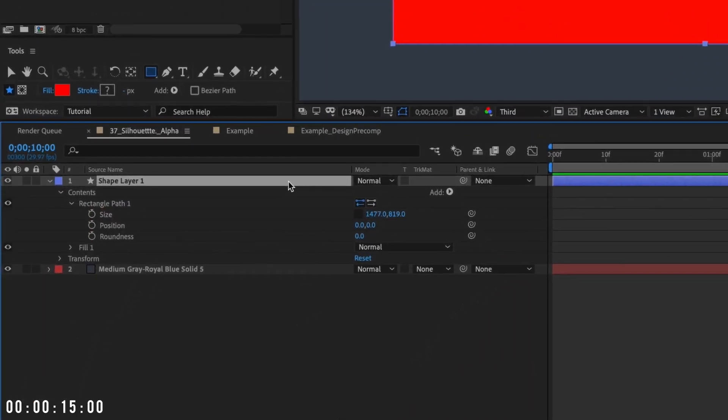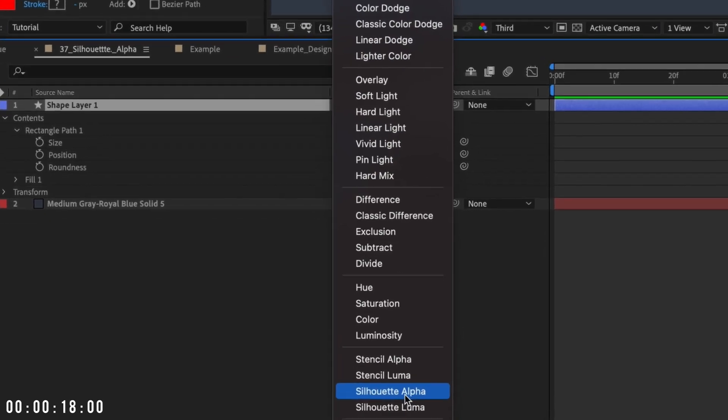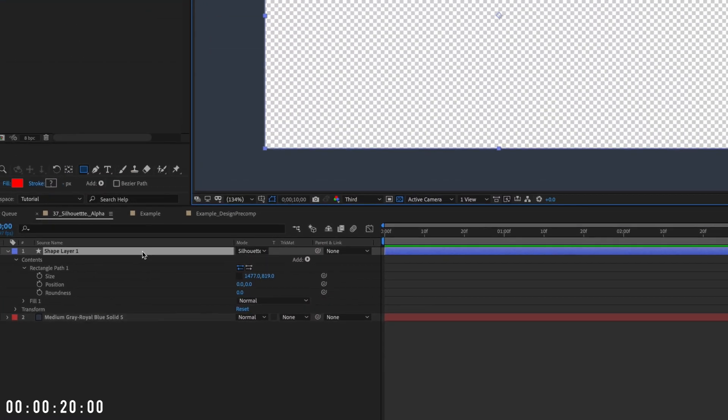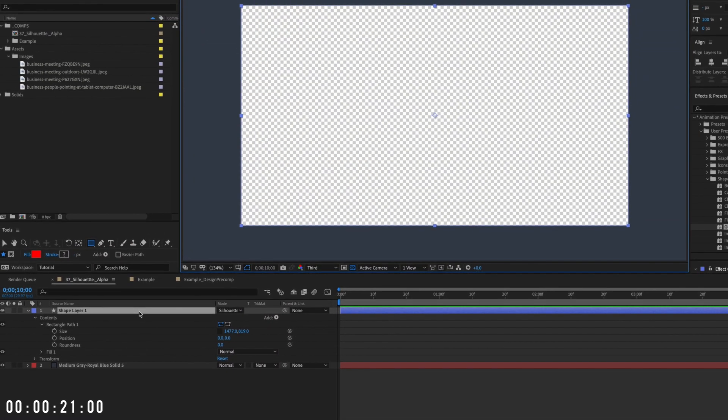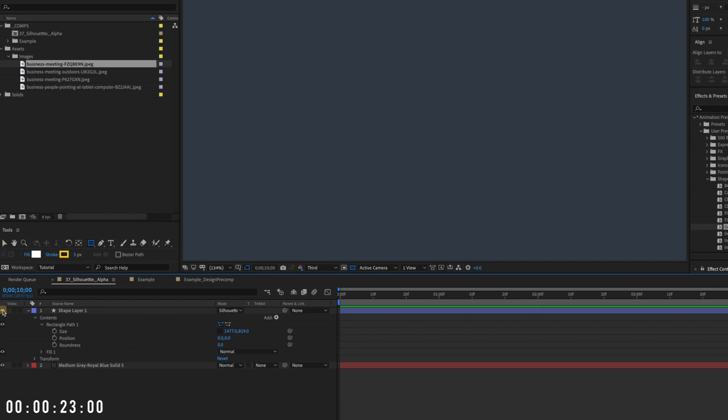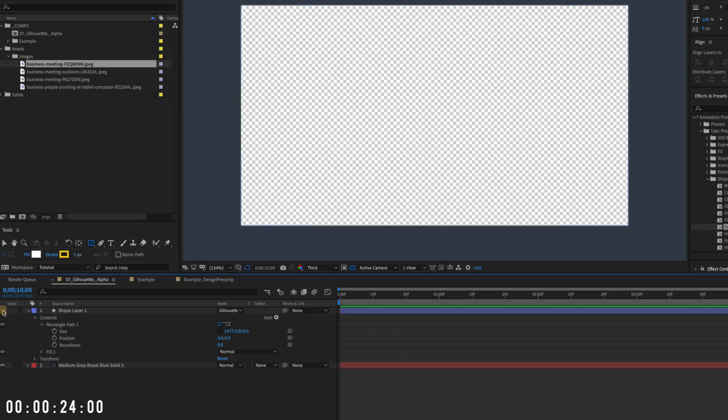Highlight the shape layer, click the blending mode drop down menu, and select Silhouette Alpha. This blending mode creates transparency to the layer that it's added to. You can see the result as I toggle the shape layer off and on.